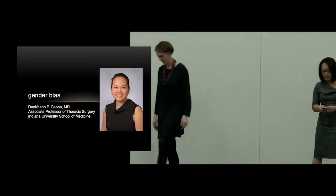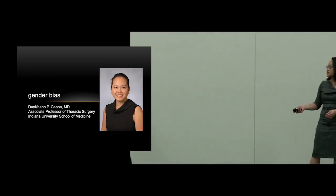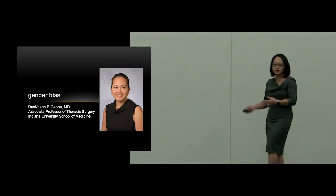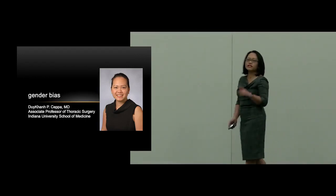I'm going to put a filter on what Dr. Donington just said, and that is the filter of gender. First, I'd like to define a few terms.